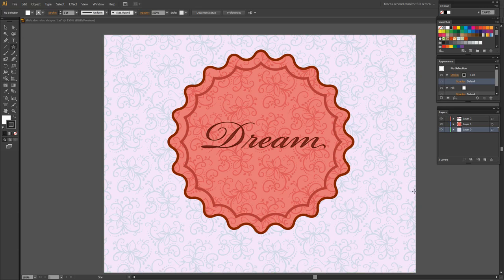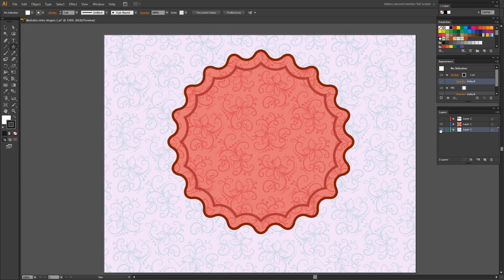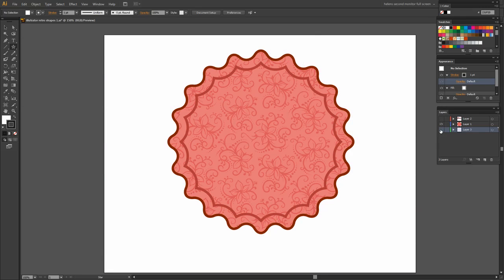Before we get started with this video tutorial let's have a look and see what it is that we're trying to achieve. What we're going to do is create this circular shape here over the top of a background that I've already created and with some text in the middle of it. So I'm just going to turn the pieces off that we're not going to be looking at in this video and have a look at this piece.